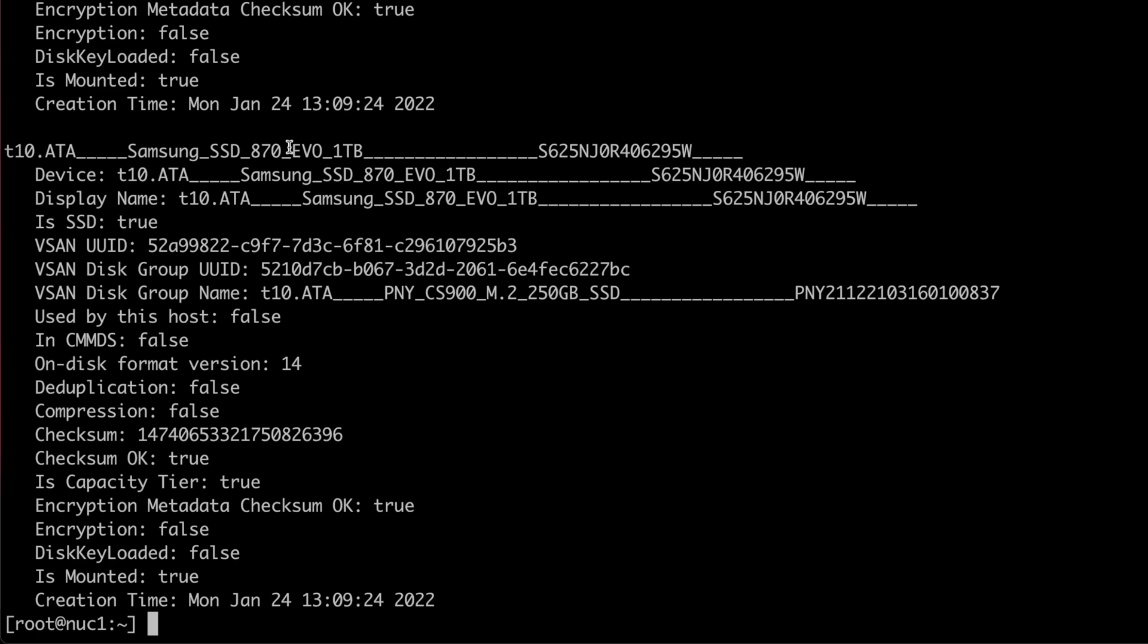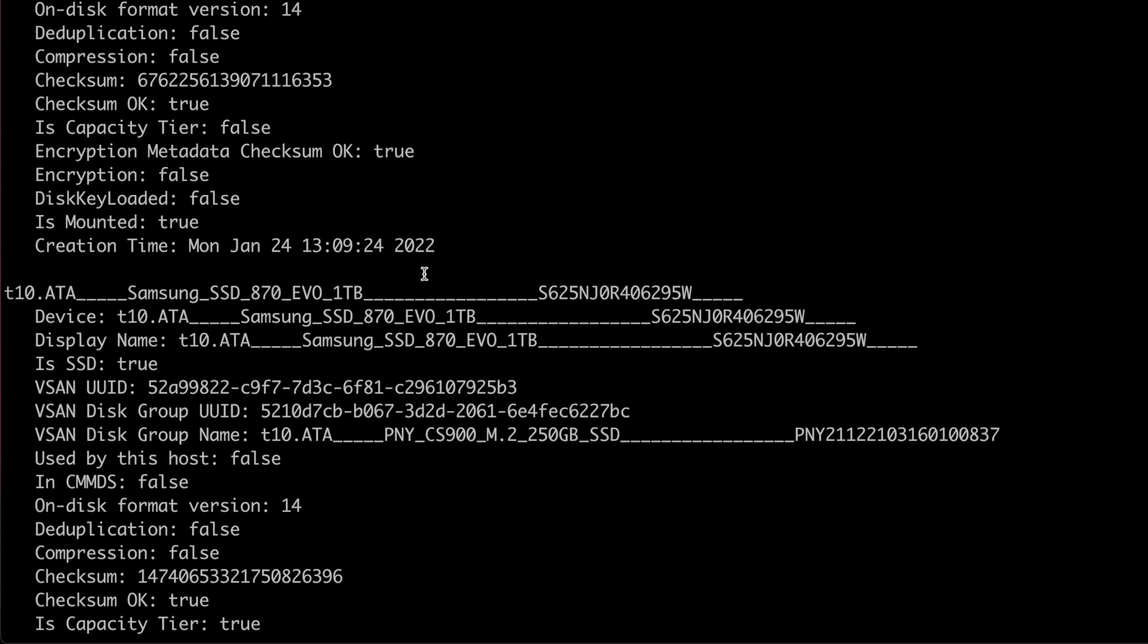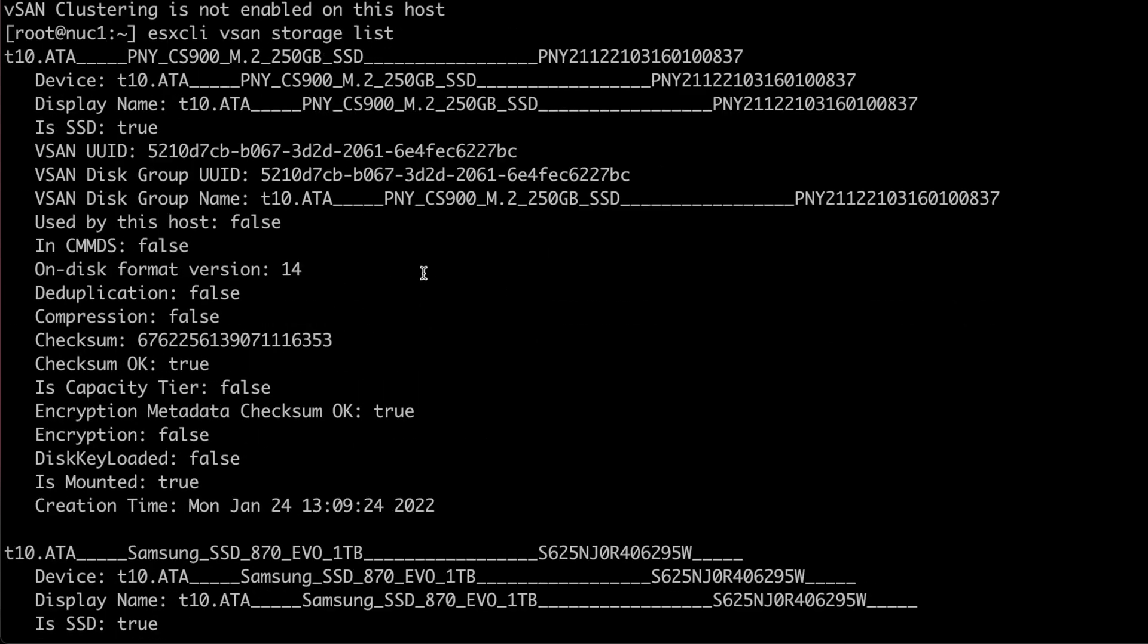Similarly to the previous commands, I'll list the vSAN storage configuration first with ESXCLI vSAN storage list. This shows both UUIDs for the device and the disk group.